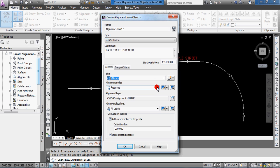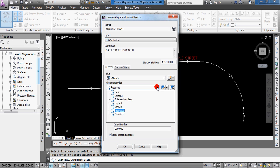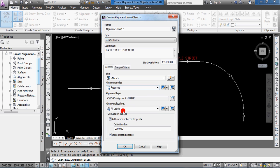You can change the proposed alignment style, and again, depending on what your settings are for existing styles that you've set up in your drawing, you can pick from one of them. Proposed is fine.